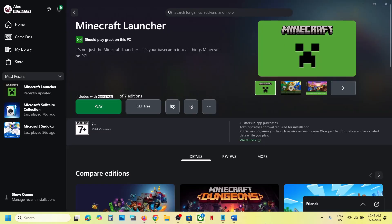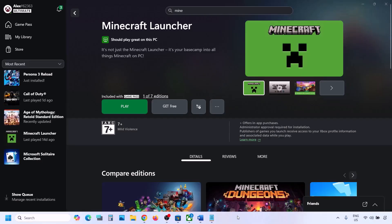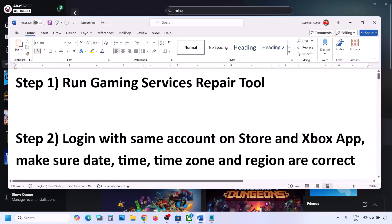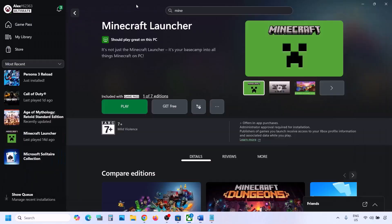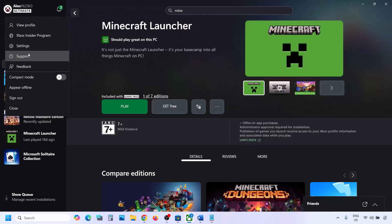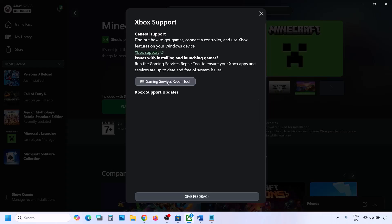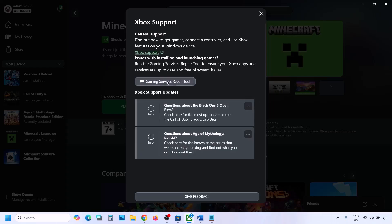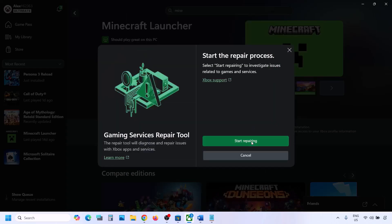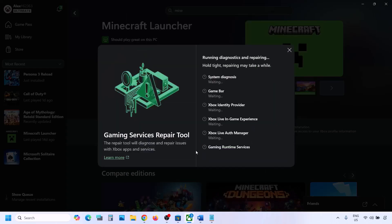The first step is to run the Gaming Services Repair Tool. Go to the Xbox app, click on your profile icon on the top left, and then go to Support. You will see the Gaming Services Repair Tool — click on it, then click on Start Repairing. Click Yes to allow and let the repair complete.